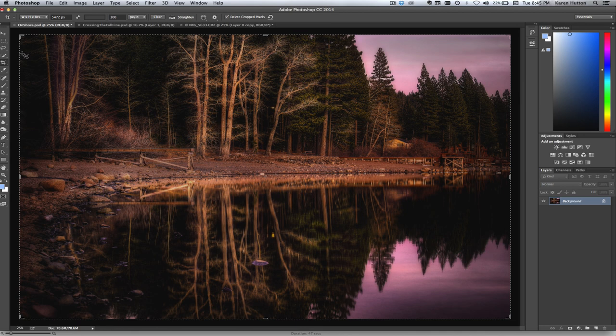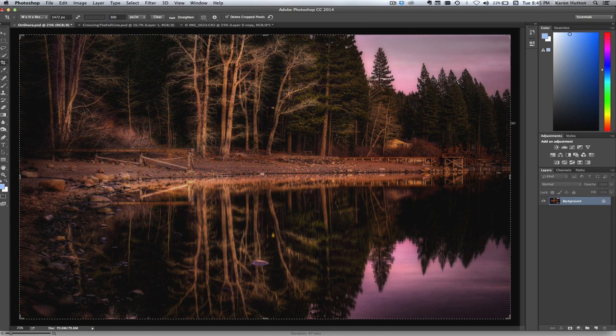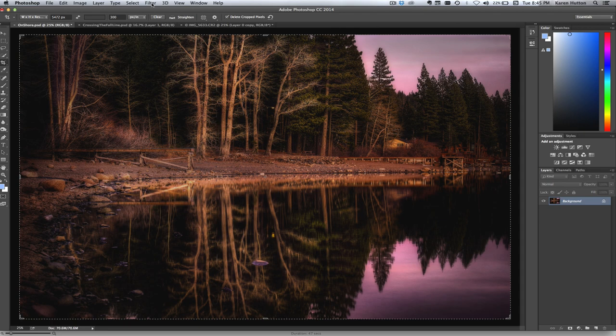Now the second one I'm going to show you was already processed once as an HDR photo. This one is a PSD. It's a Photoshop file, and I'm going to likewise open it in Tonality Pro. And there you have it.